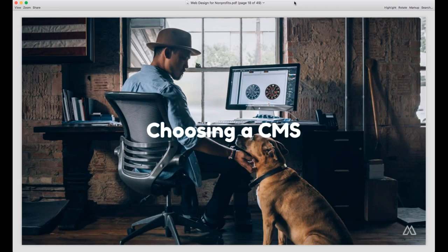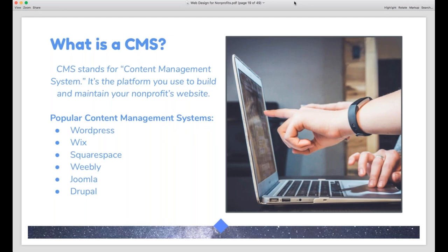Now we're going to get into actually building a website, and the first thing you'll usually do is choose a CMS — a content management system — which is basically the tools you'll use to build your website and the foundation upon which you will build it. Some popular CMSs are WordPress, Wix, and Squarespace. We're going to talk about what each of these does, some pros and cons, so when you leave this webinar you can feel prepared to choose the right CMS. We have no professional affiliation with any of these companies, so I'm just evaluating them honestly.